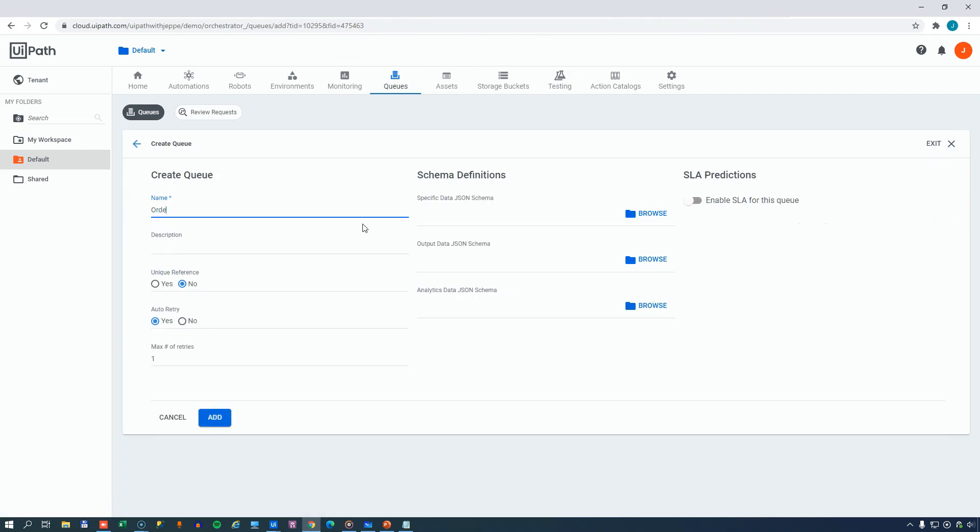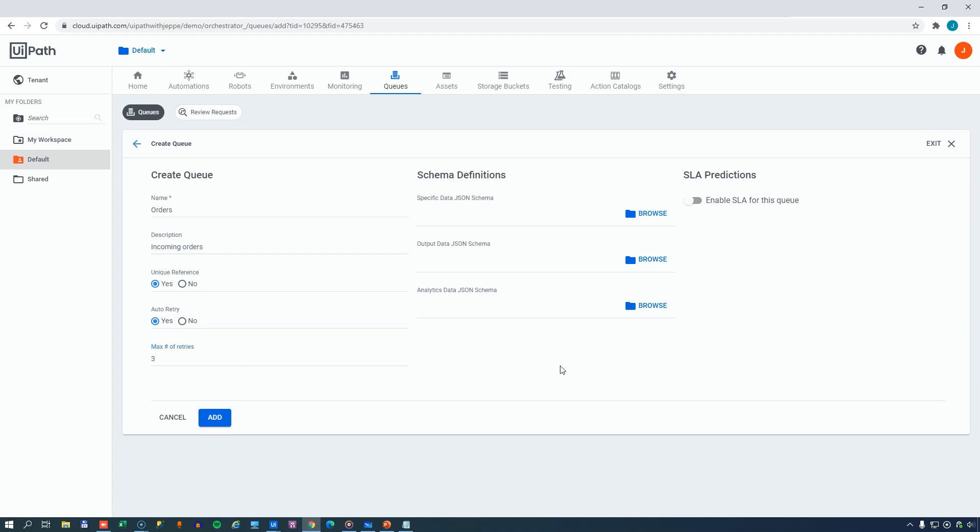And we'll call it Orders and we'll set the description to Incoming Orders. We can set a unique reference to be Yes or No. And that means that each order must have a unique key resembling a primary key that you would have in a database table. We'll set that to Yes as well. We'll also set the Auto Retry option to Yes and we'll set the maximum number of retries to 3. And that means that if a queue item is unsuccessful in being processed because of a system exception, then you would have a mechanism inside your automation that would retry this item 3 times, hopefully succeeding before finally setting the transaction to failed if it is unsuccessful in all 3 attempts.